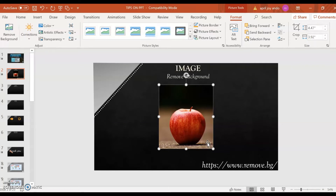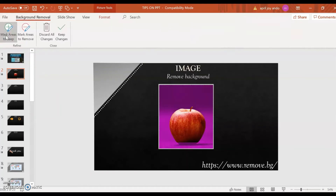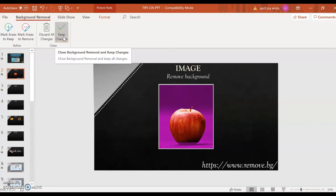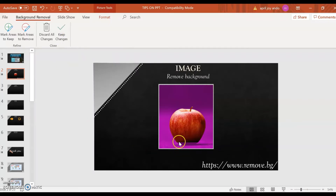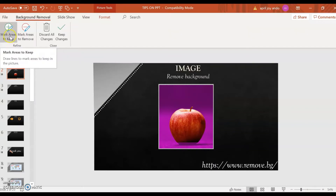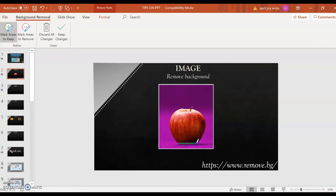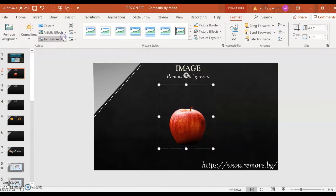Click on the image. Now you are on the Format tab. Click on Remove Background. As you can see, the apple is surrounded by color violet — this is the part that will be removed from your image. If you're good with this, click Keep Changes. But if you're not yet satisfied and want to retain a portion at the bottom of the apple, click on Mark Areas to Keep and just make a gentle stroke there. Now you're good — click Keep Changes. Now you have an apple without a background.